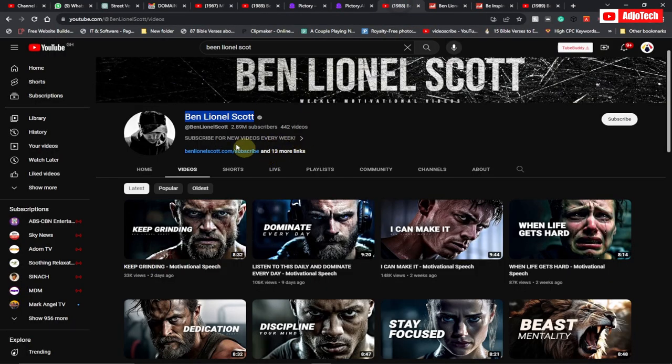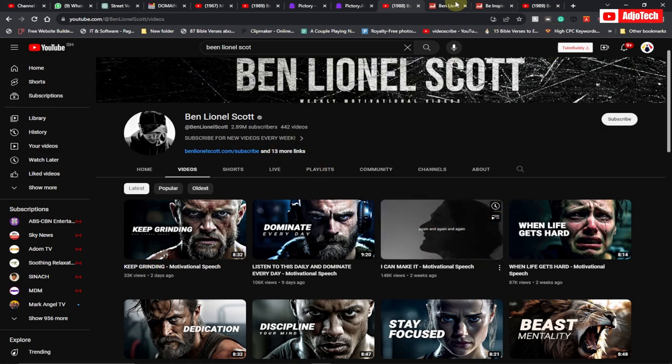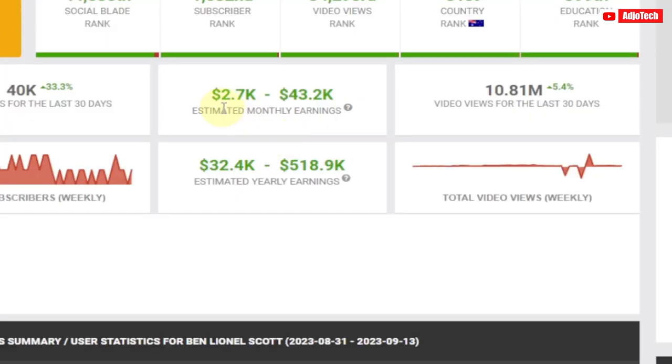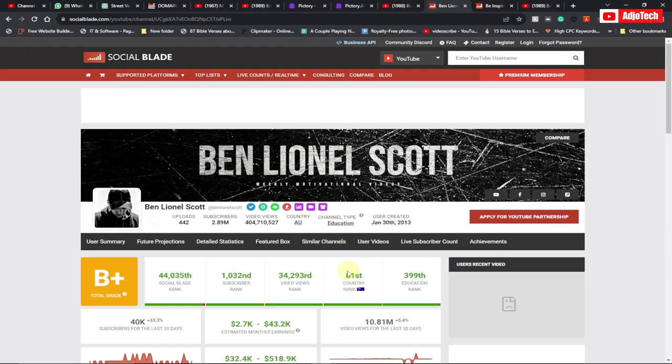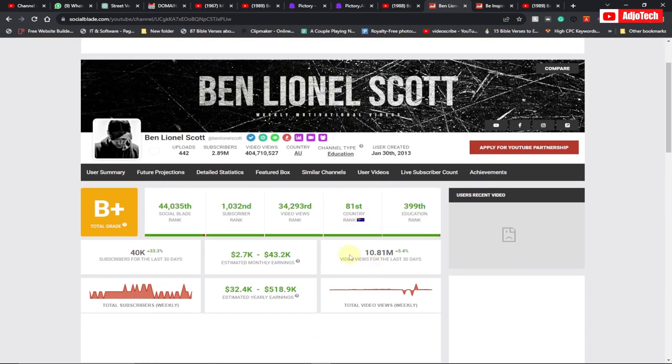And there are a lot of channels doing the same thing. If you check this channel, for instance, Ben Lionel Scott, it's also using the same thing and it's making between $2,000 to $43,000 per month. And I'm going to show you the exact strategy you can use to do this. And we are going to use a script to do this particular video. So let's jump right into this.